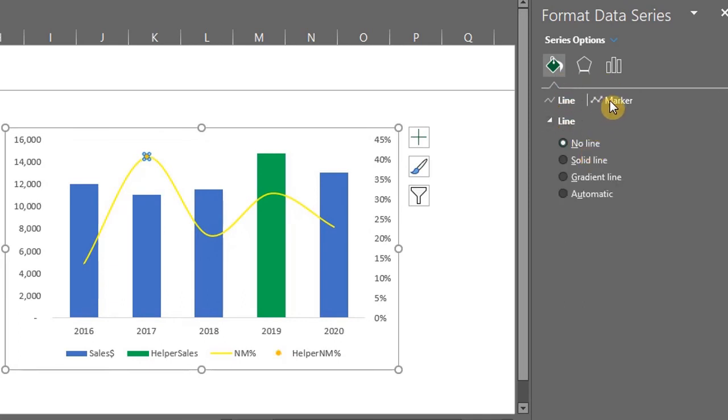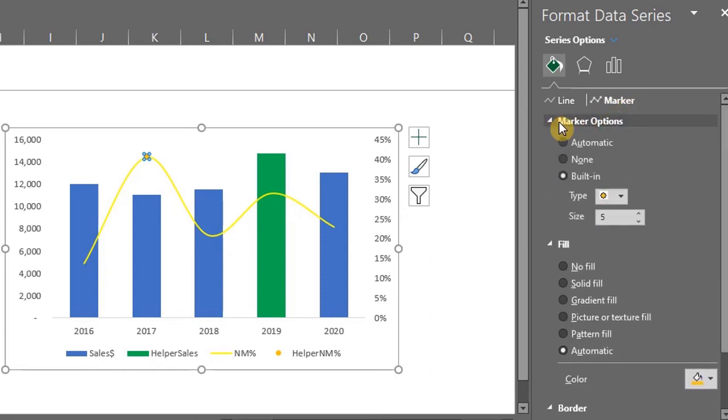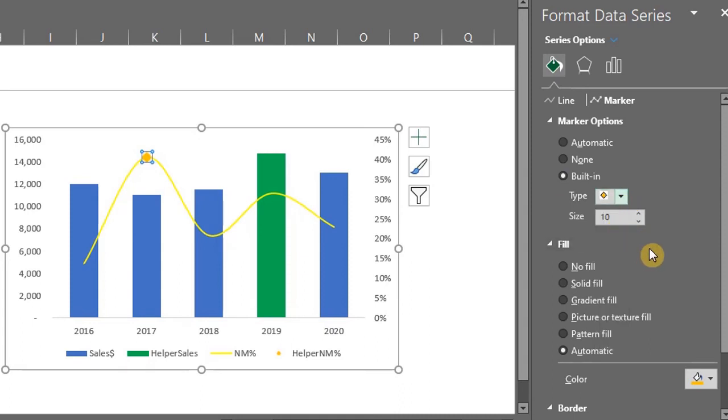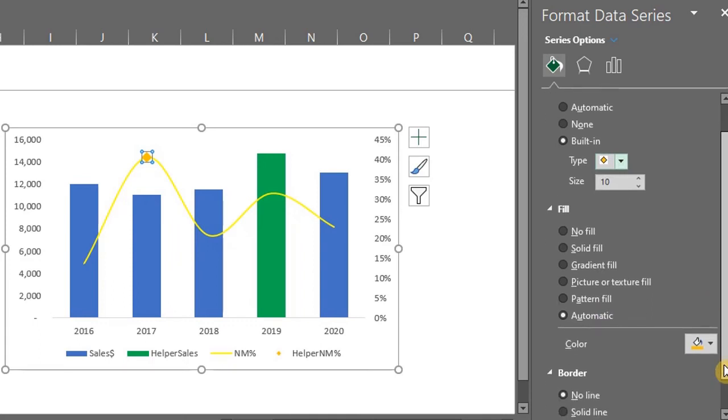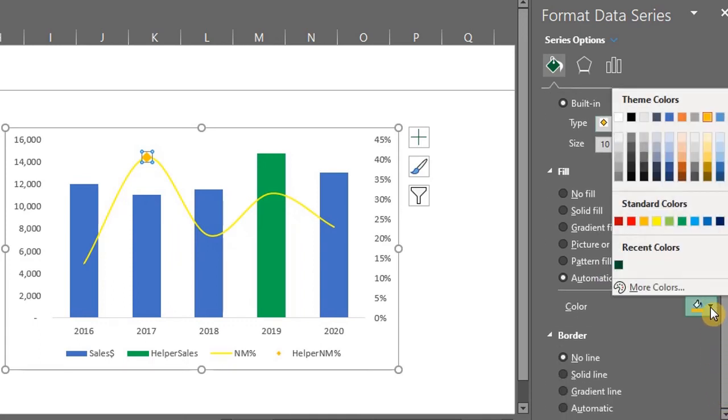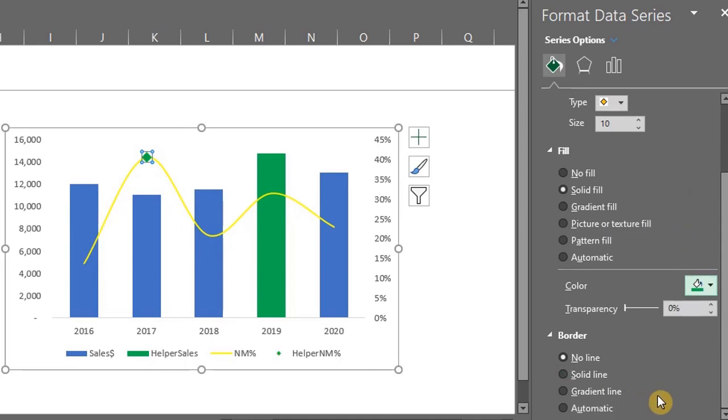Then go to marker. Under marker options, select built in and change the size to 10. Let's change the type to diamond. You can choose different shapes here and even use a picture or an icon. Let's move to fill. Change to green to match the bar. The chart is looking good.